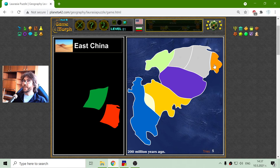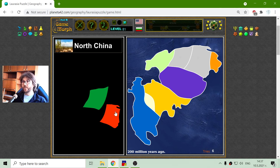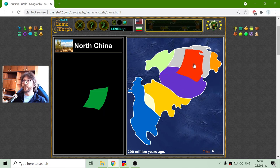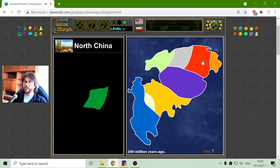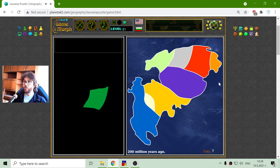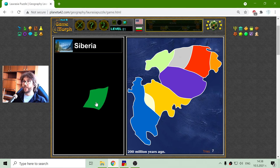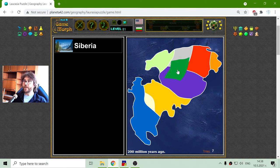I will place the East China region — today's East China region — and today's North China region. Apparently they have moved down and right. And Siberia, which is now part of Russia.